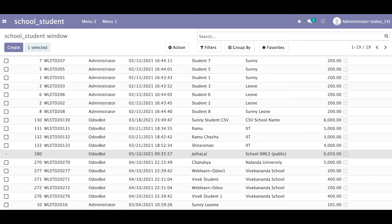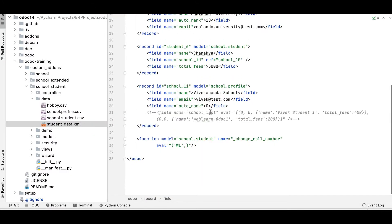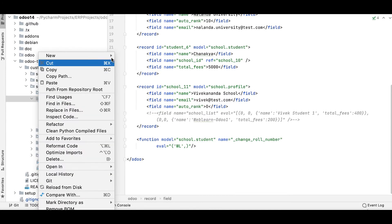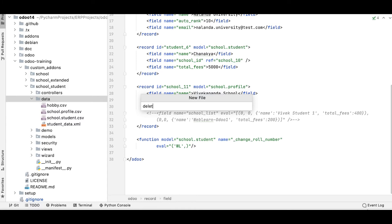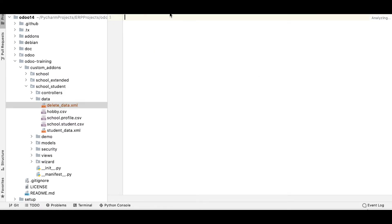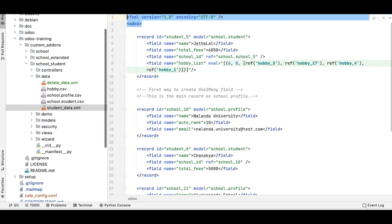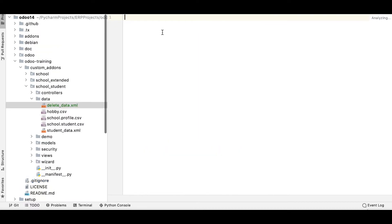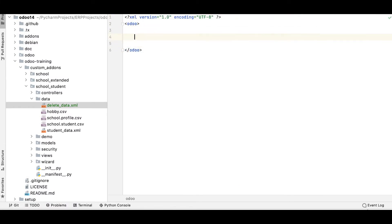I'm going to create a new directory and a new file called delete_data.xml. I'll copy the main Odoo tag as the parent tag, then add a delete tag inside it. In the delete tag, I have to mention the ID and the model name — that's it, same as the function tag.